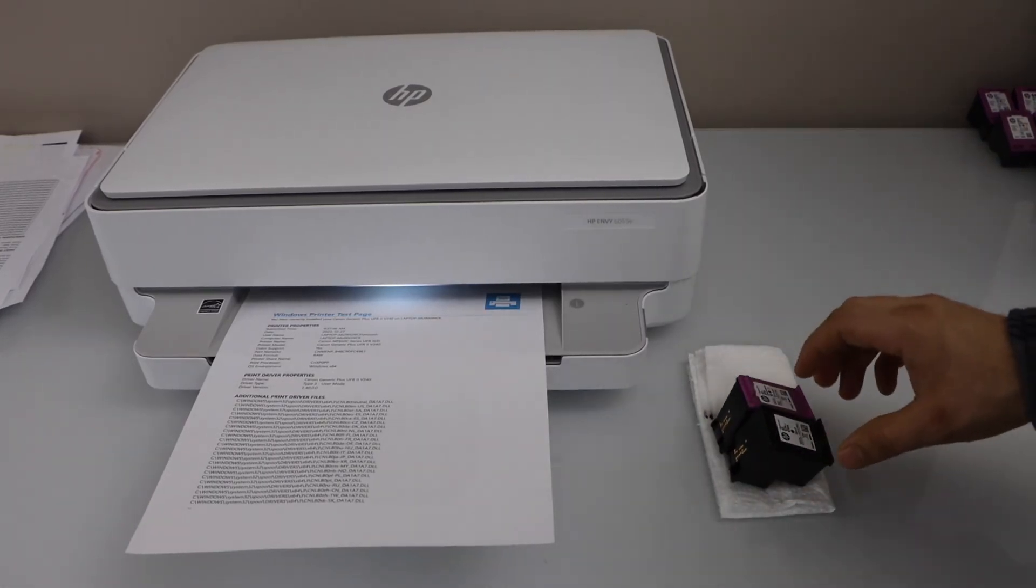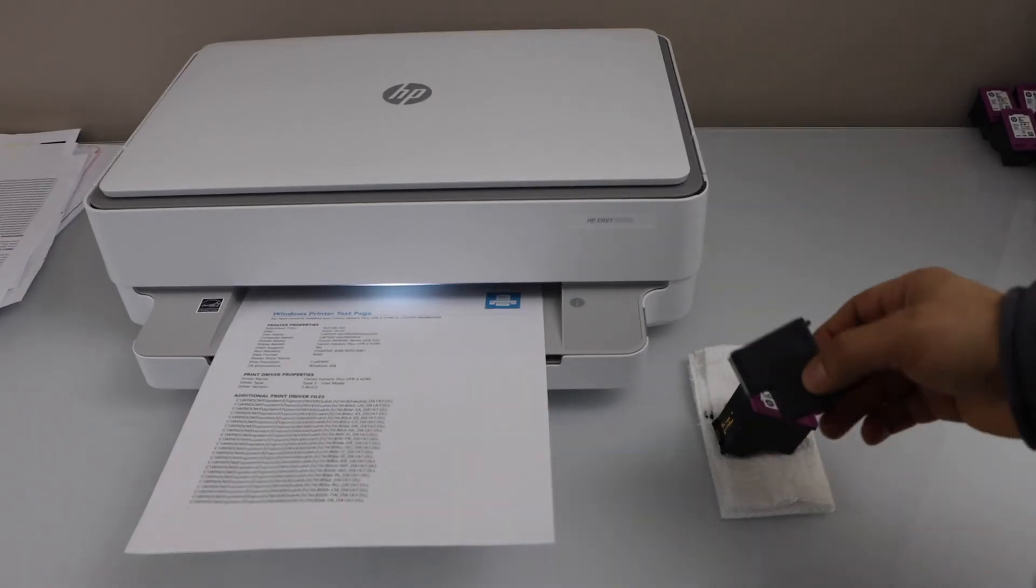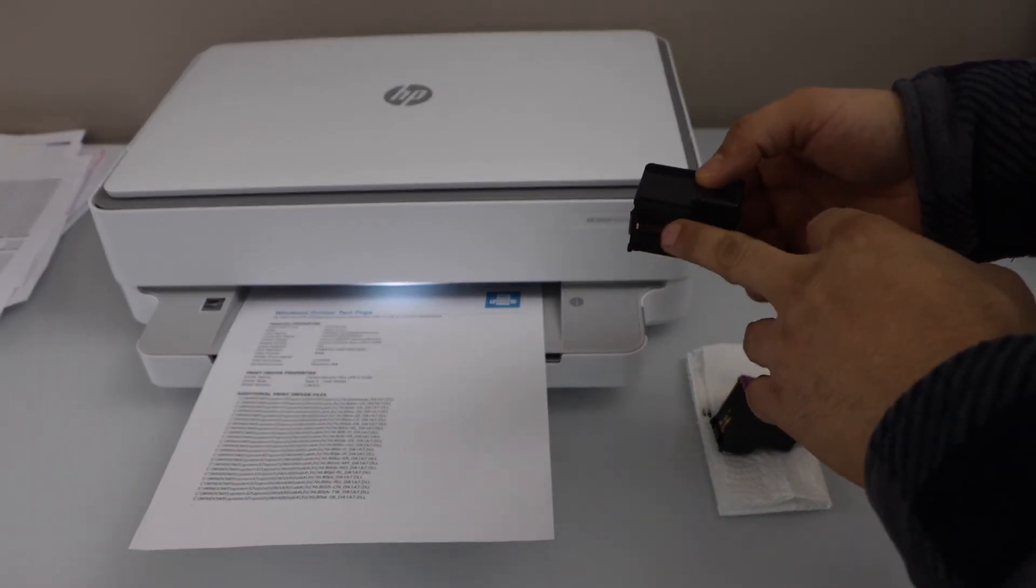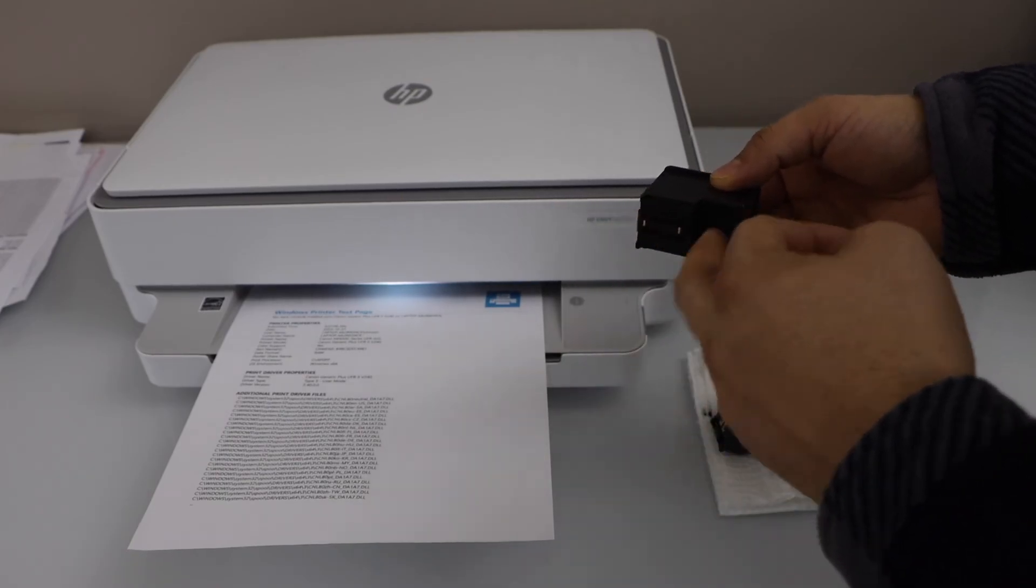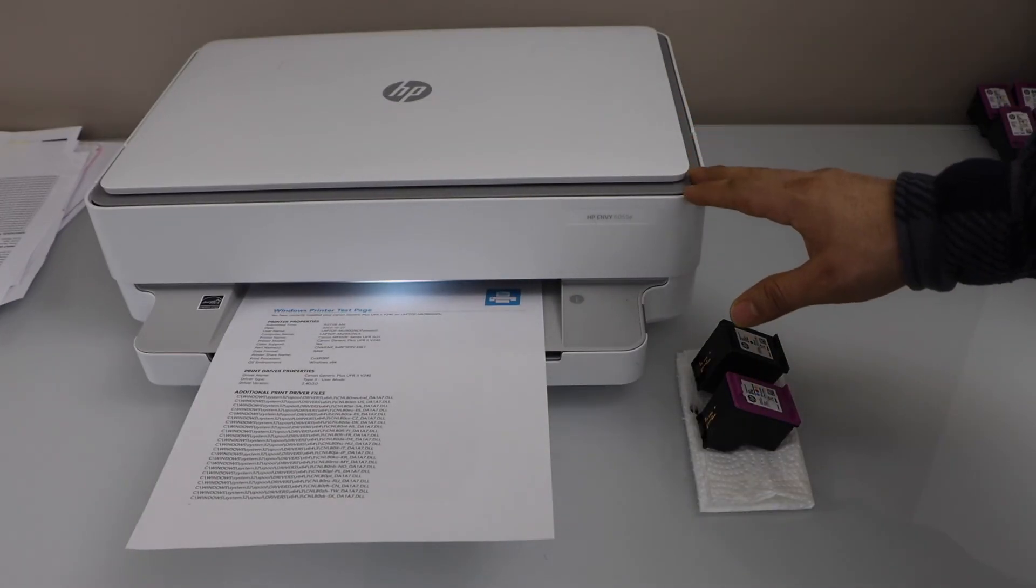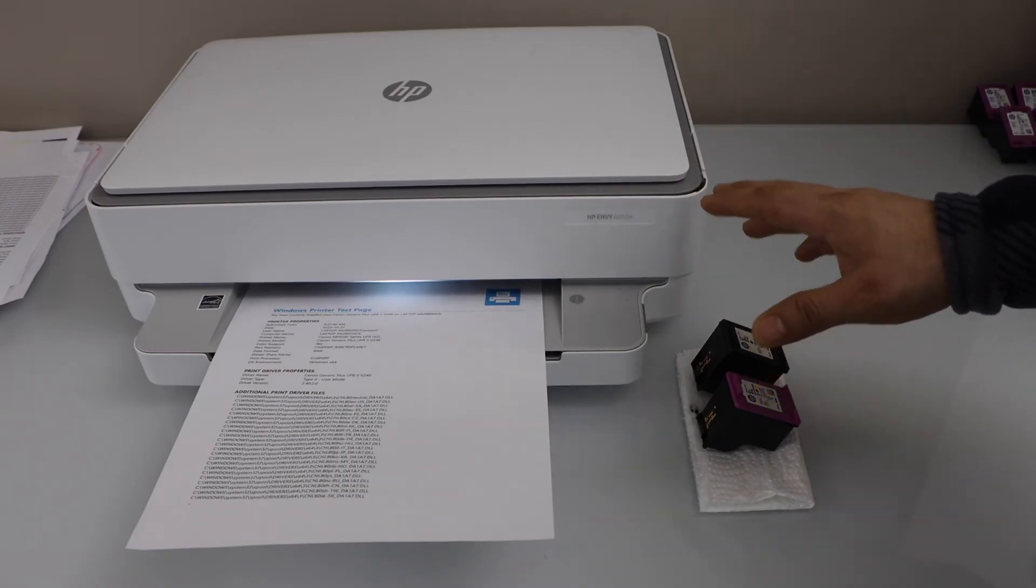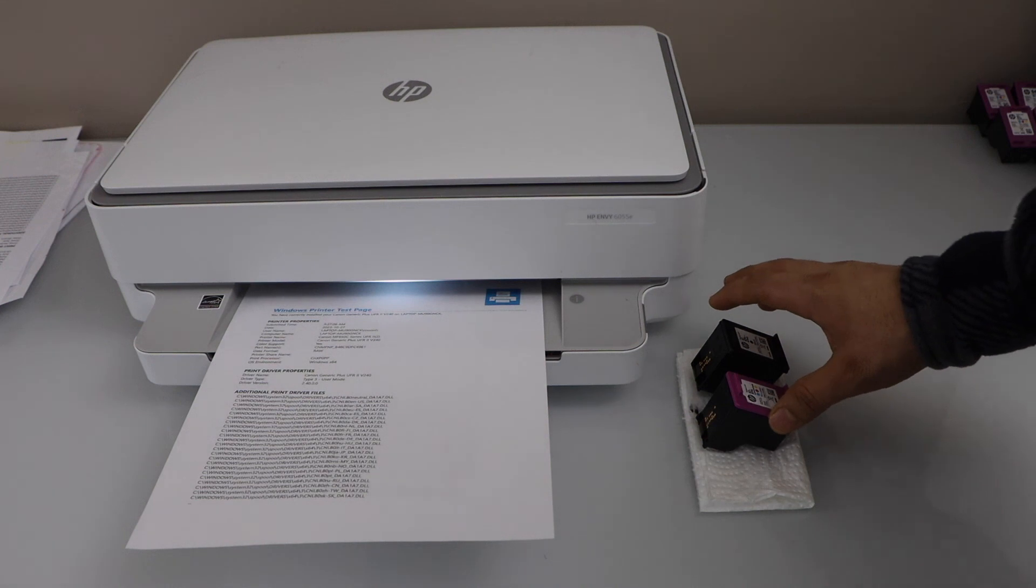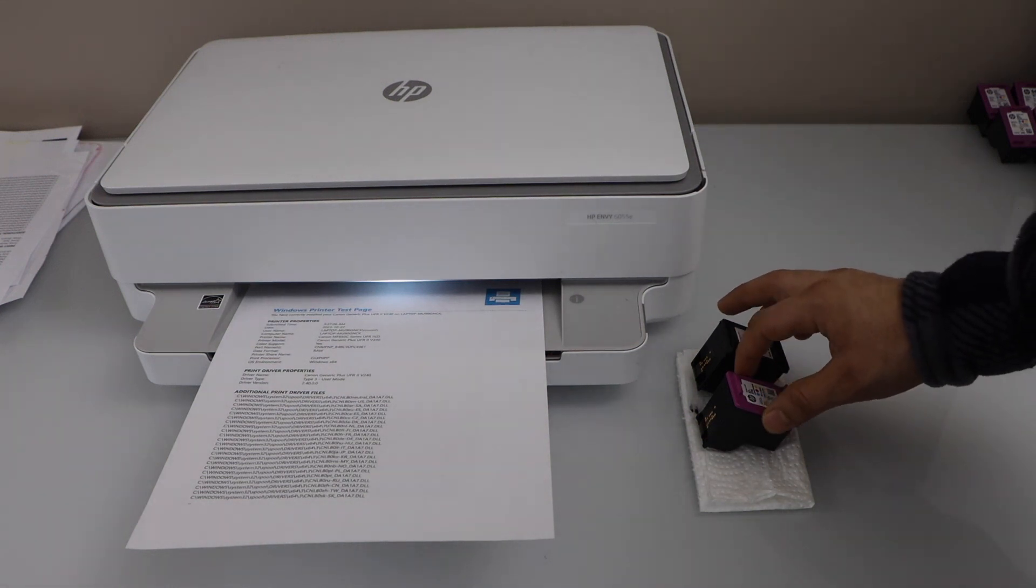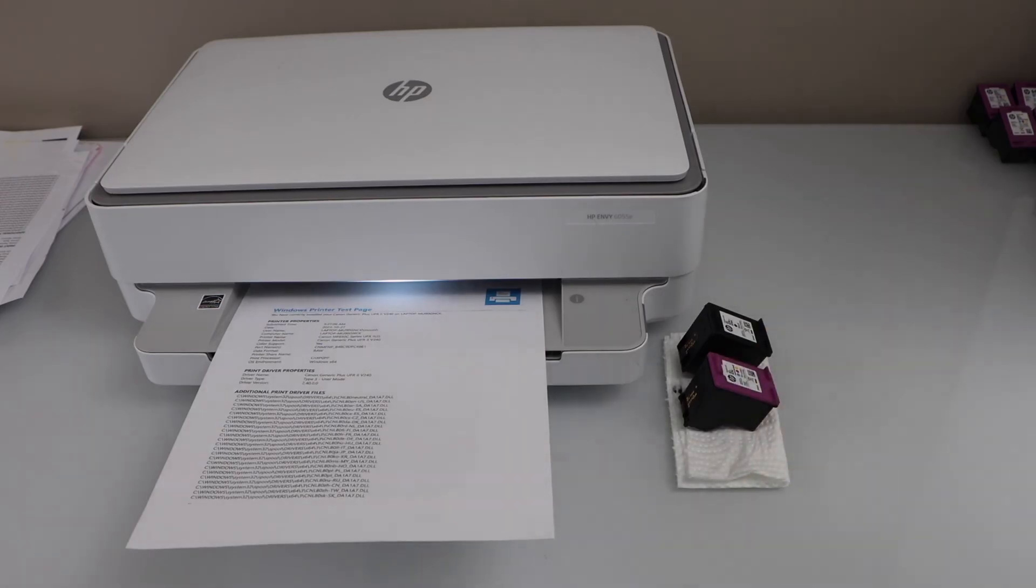Sometimes if you are not using your printer for a long time the ink gets dried and you will see the ink doesn't show up on the print head. If the ink is dried even then the printer will show up the ink level is full. But in actual the ink is dried and the level is gone to zero. That's why you just need to replace the ink cartridges and then it should work properly.